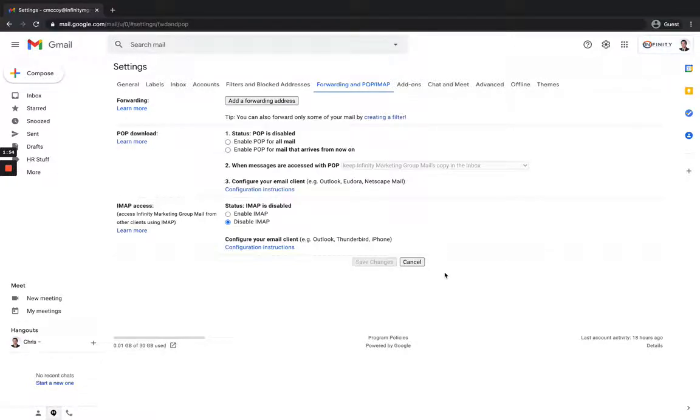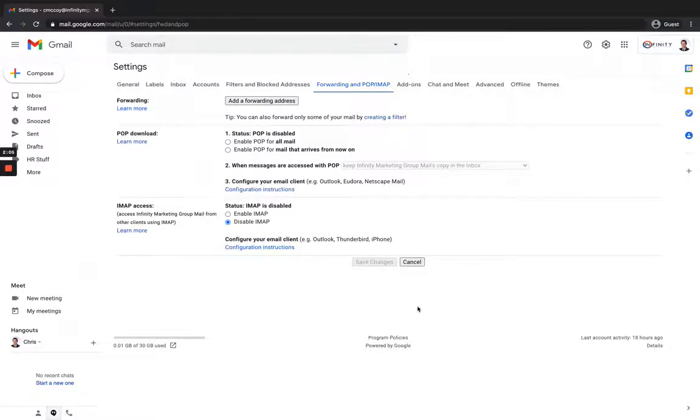Now, this is also useful too, if for whatever reason you own both the accounts, but you just decided you want to check them individually. You don't want them all in one central inbox. You just need to go in here like I just showed you, turn off the forwarding. But this is pretty much it.